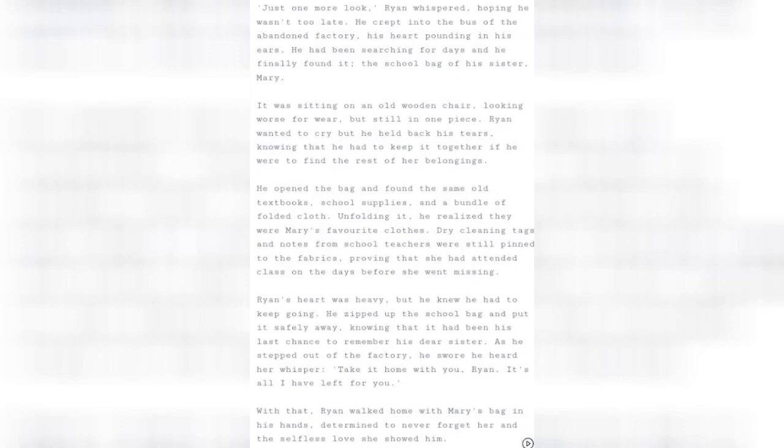He opened the bag and found the same old textbooks, school supplies, and a bundle of folded cloth. Unfolding it, he realized they were Mary's favorite clothes. Dry cleaning tags and notes from school teachers were still pinned to the fabrics, proving that she had attended class on the days before she went missing.